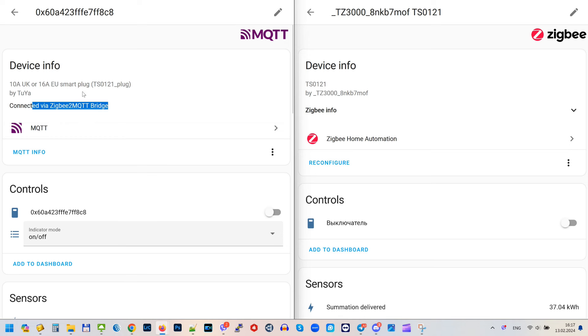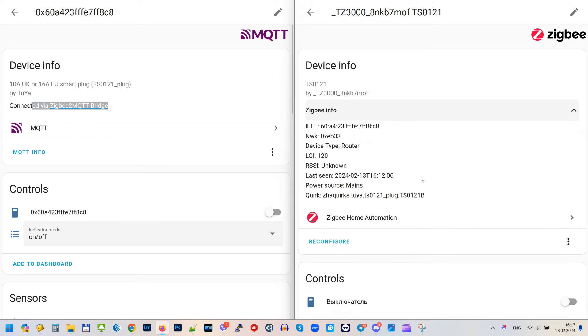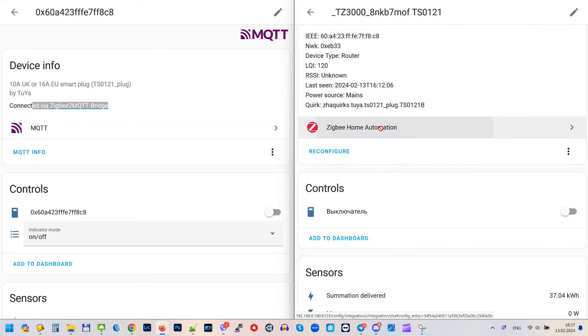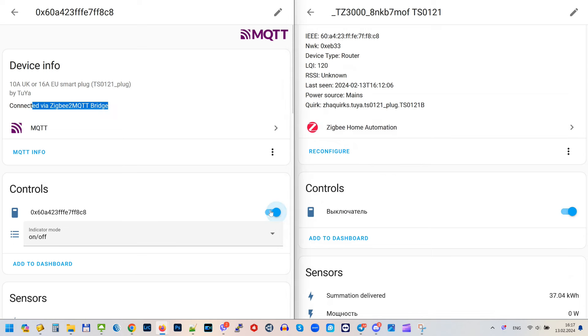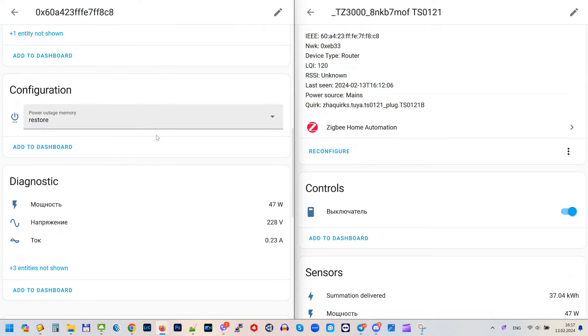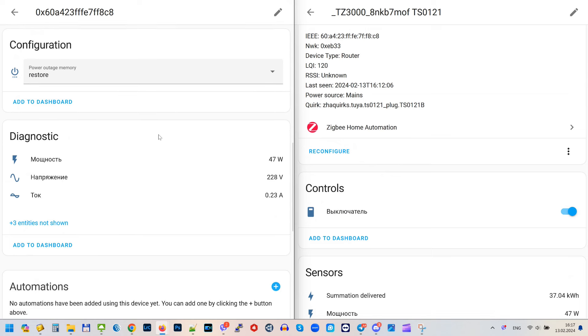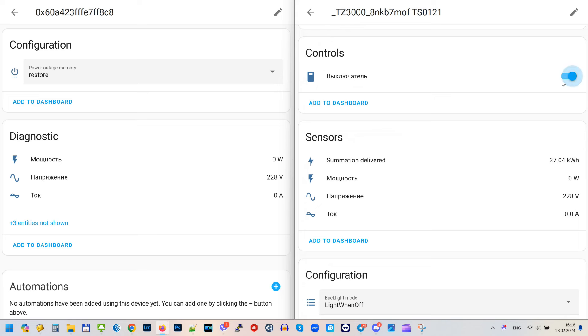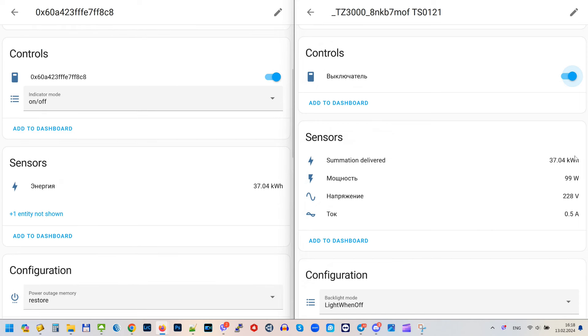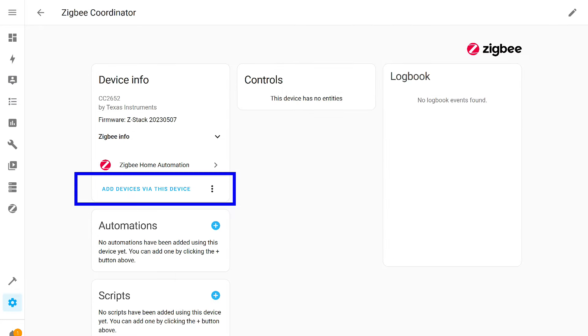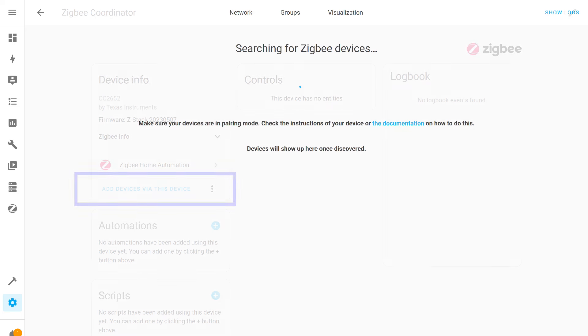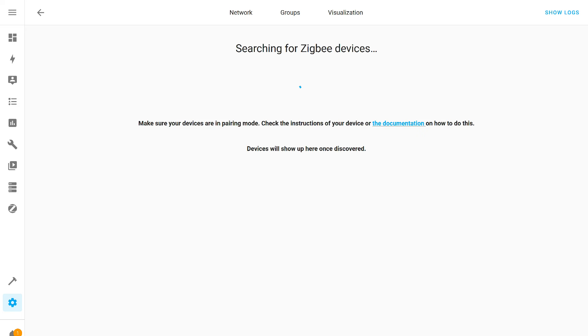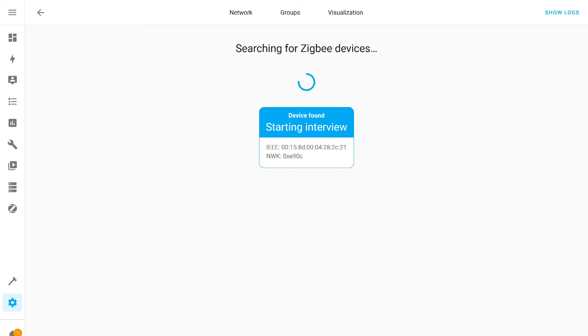In Ziche, I didn't take any action. The plug appeared here automatically after adding through Zigbee 2 MQTT. Control works. Data updates. No different than if I had added it directly in Ziche. In real time, on the left Zigbee 2 MQTT, on the right Ziche. Control is fully synchronous. Energy monitoring sensors - data match, update is also synchronous.